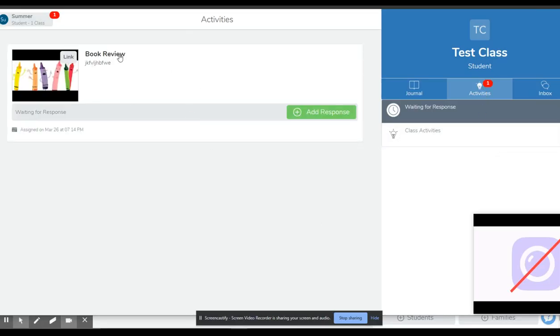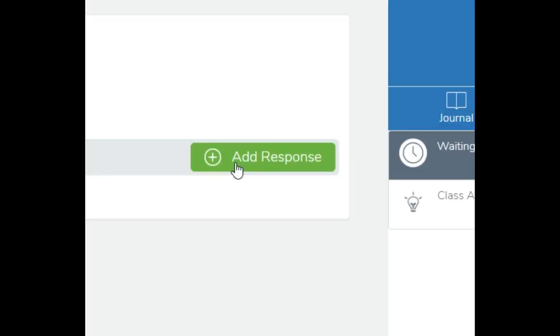and see there's an activity called book review. Ignore my jumbled up text there for the purpose of this. It didn't matter what I put in there.